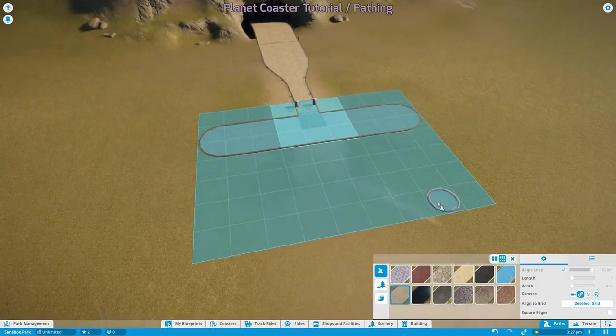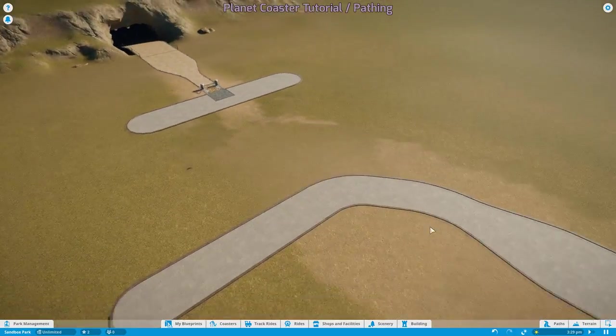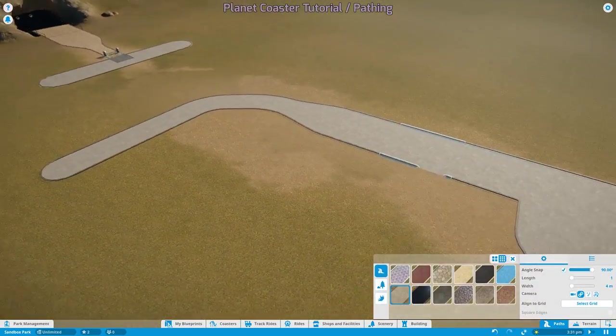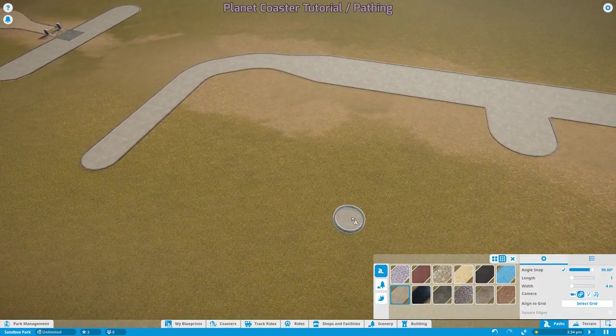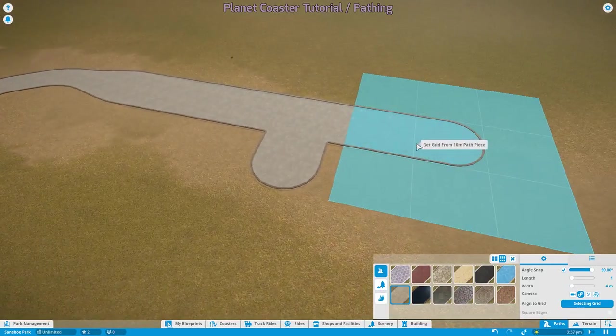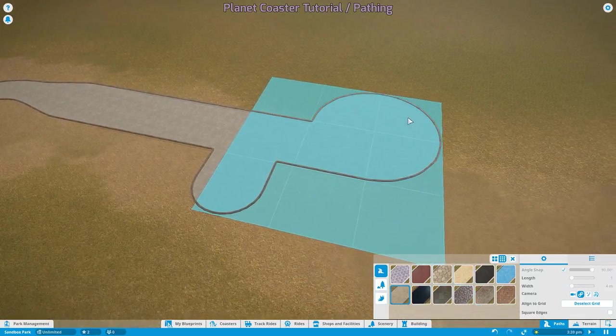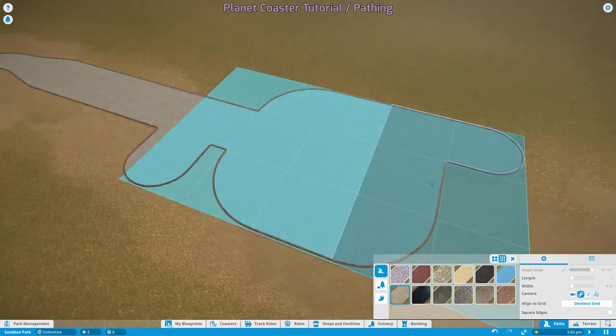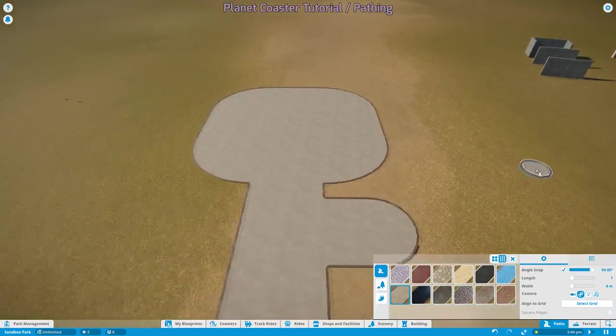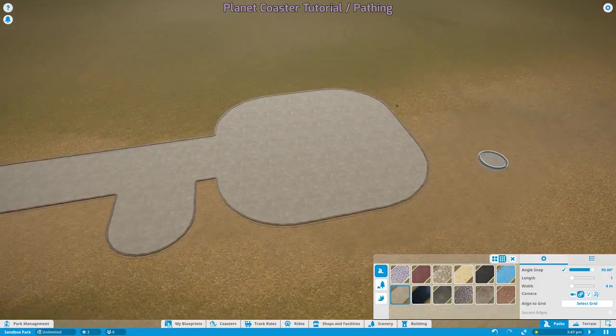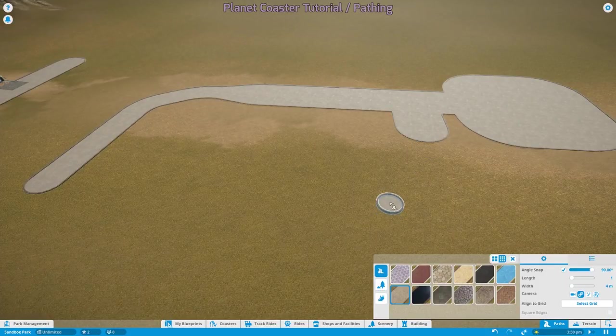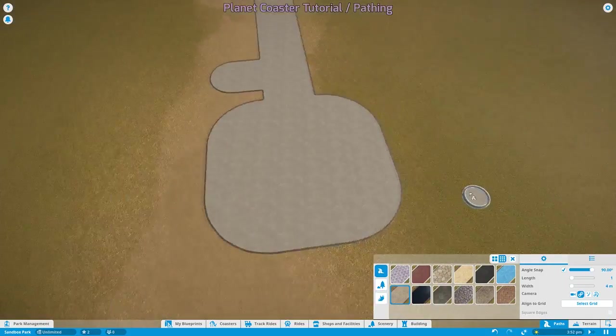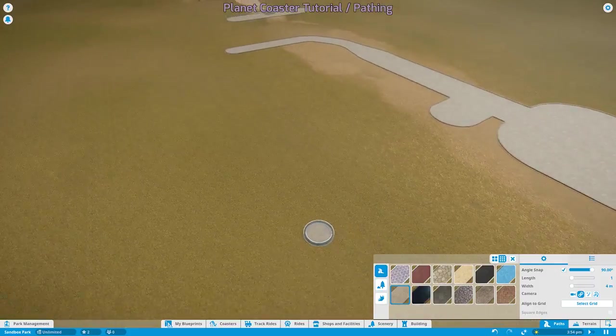I hope that helps. The next important thing to remember about pathing and using the grid is the grid will size to whatever size piece you select. So if I choose select grid and now click on this 10 meter wide piece, I am making paths that conform to 10 meters. It's very important to realize that. It's also important when thinking about how you want to make connections into and out of your plaza areas and how those pieces will line up if you want to continue along the same grid.